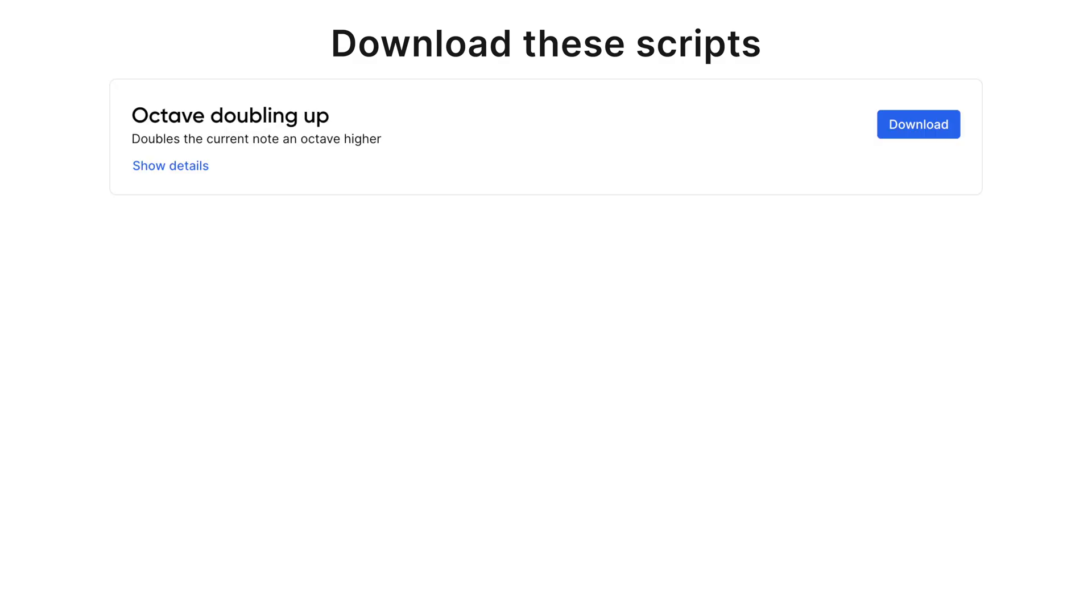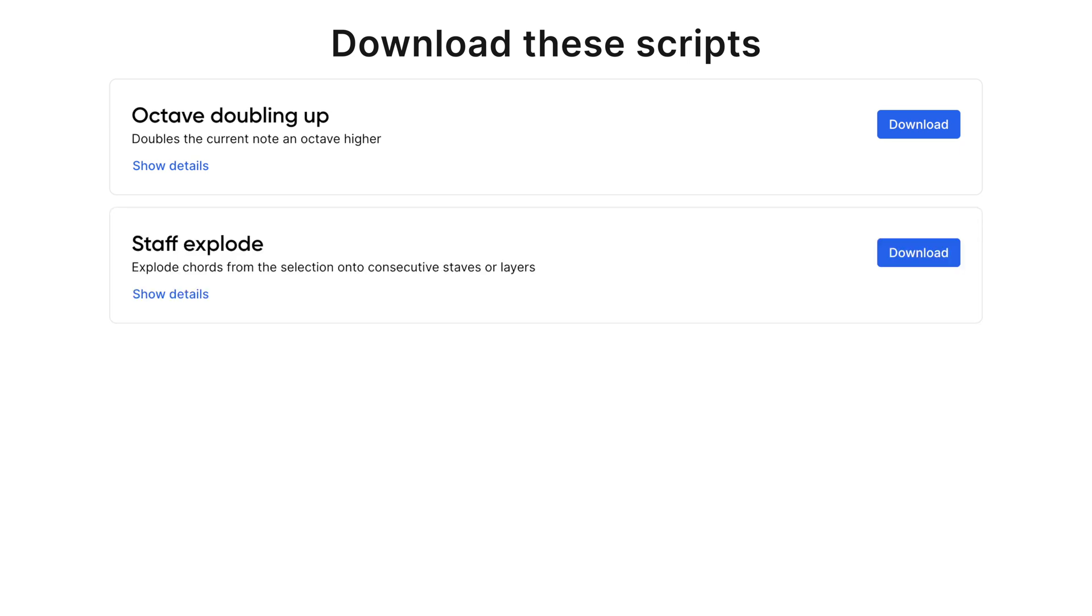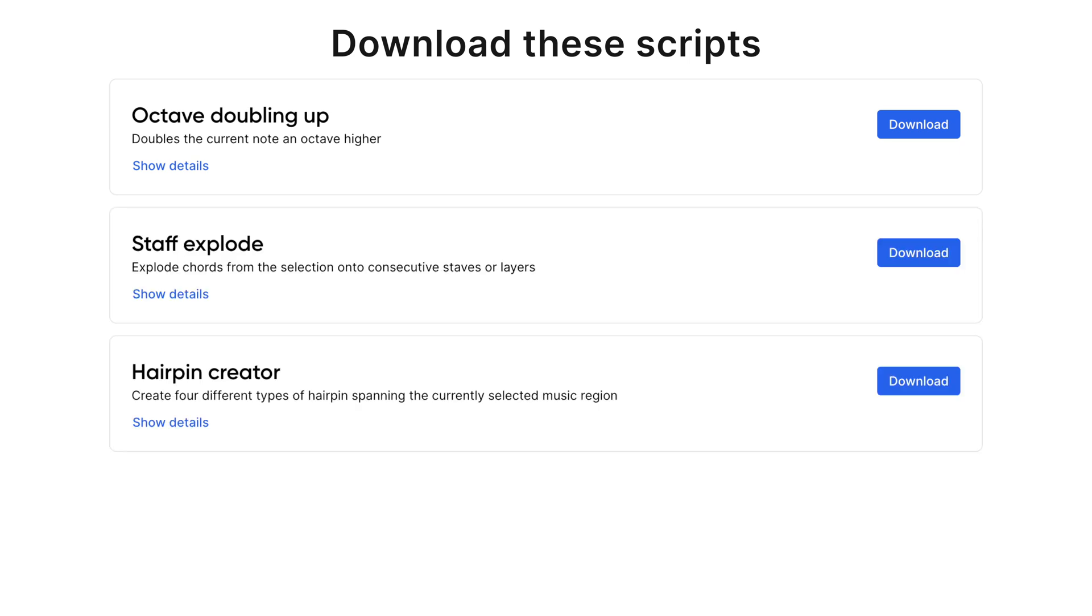For now, let's download the Octave Doubling Up, Staff Explode, Hairpin Crate Swell, and Slur Selection scripts.